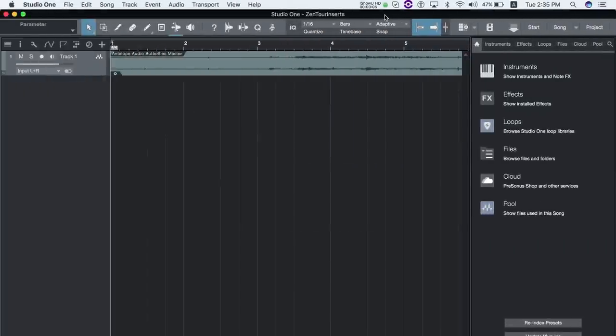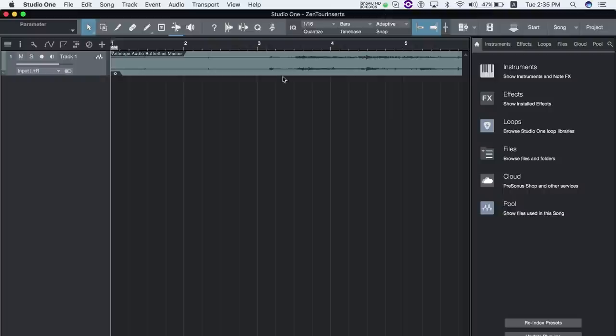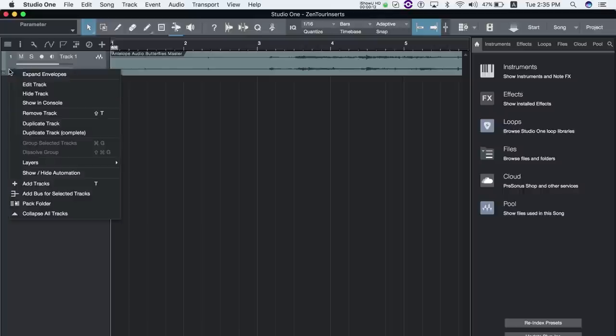In Studio One, select the audio track to be used and select show in console.